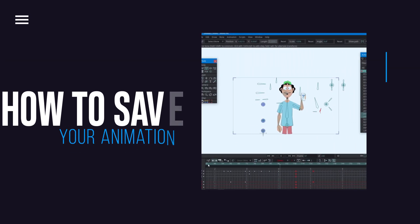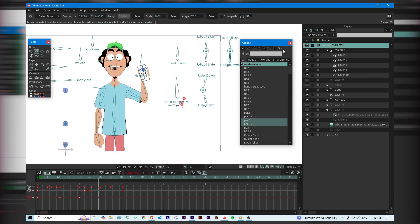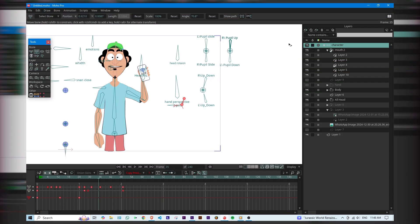Hi everyone, in this tutorial I'll show you how to save an animation as an action in Moho, so you can reuse it anytime with just one click. Let's get started. First, make sure your animation is complete.